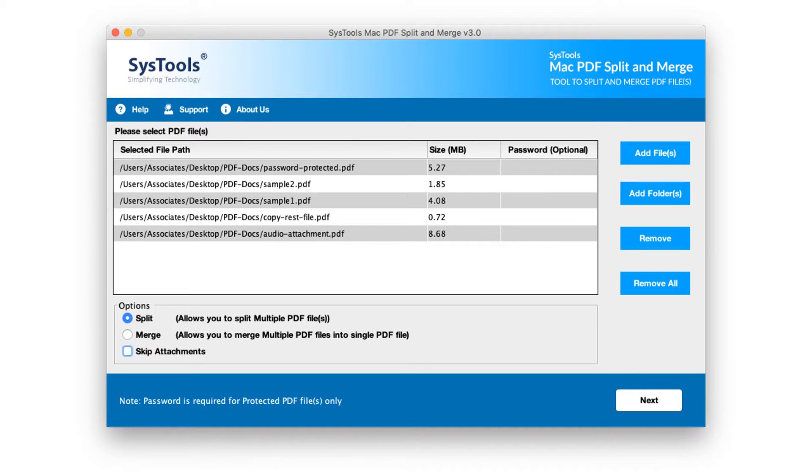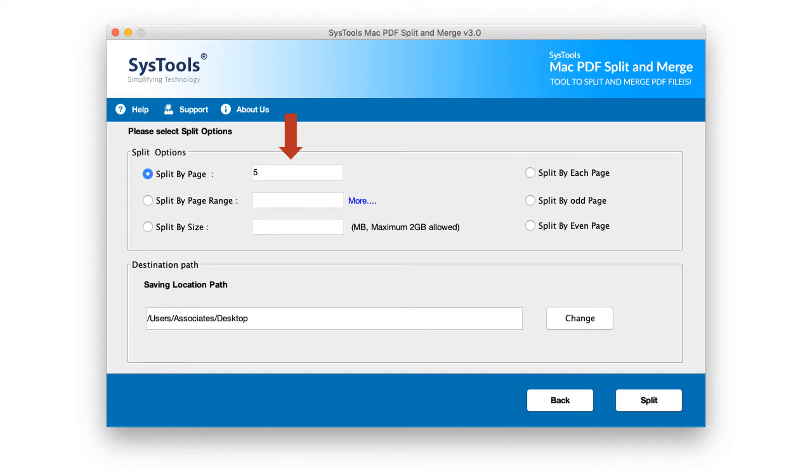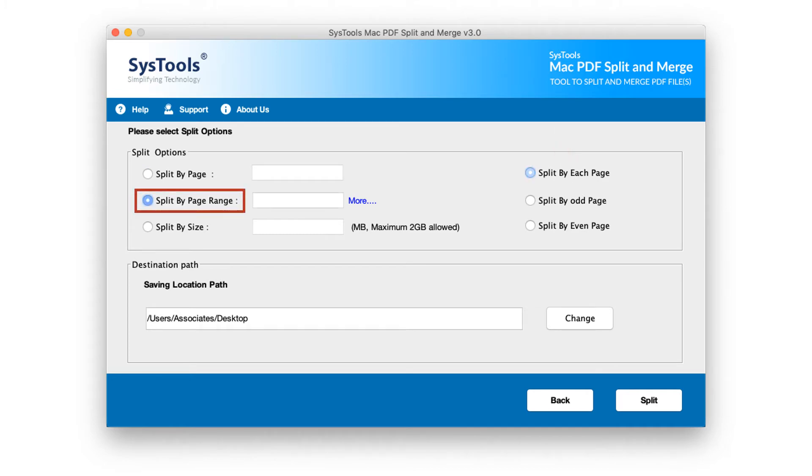After making desired options, click next button below to proceed. In the next window, you can see multiple split options to choose. And you can choose split by page option to specify any particular page, or you can go with the split by each page option. Or you can choose split by page range option and choose desired pages to split.